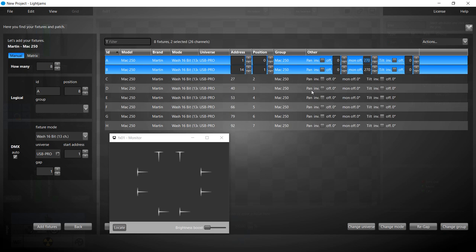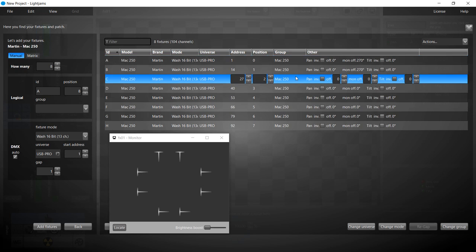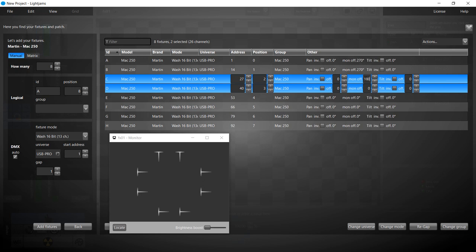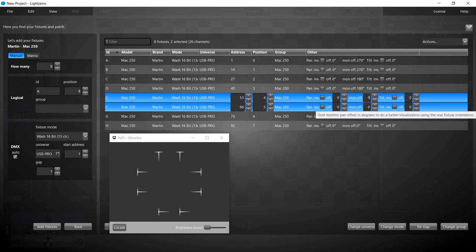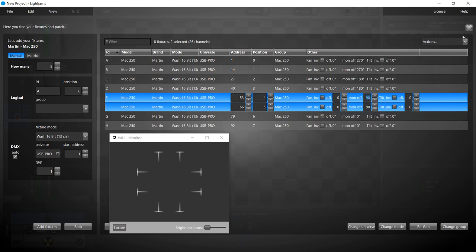You can put your mouse over the fixtures in the monitor to identify them. The C and D fixtures need to be rotated by 180 degrees. The E and F fixtures need to be rotated by 90 degrees. All fixtures are now pointing in the middle as they are in the real world.